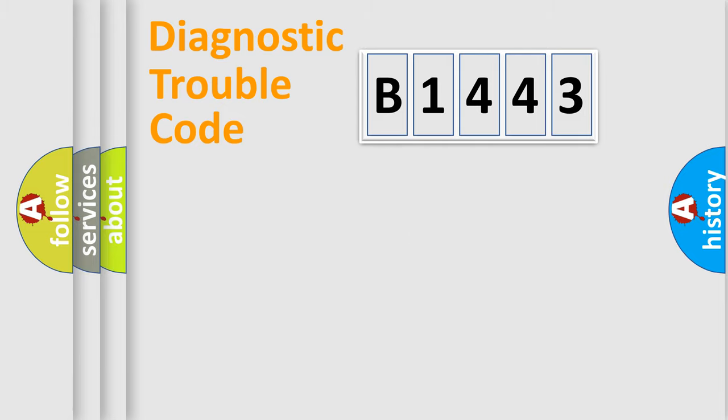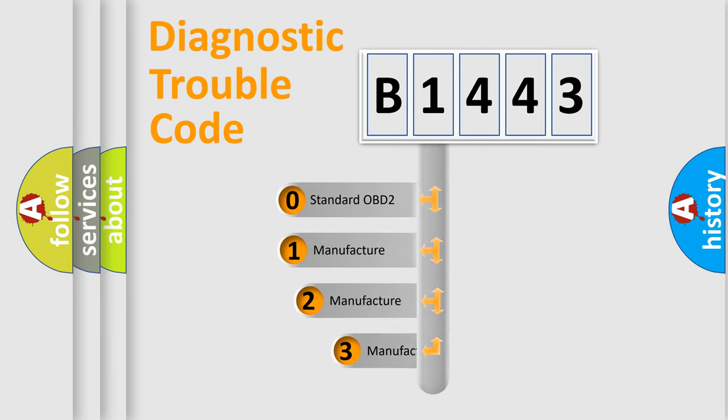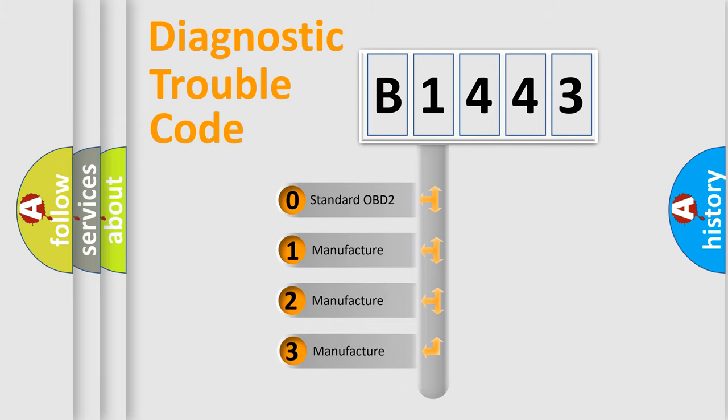Powertrain, Body, Chassis, Network. This distribution is defined in the first character code.